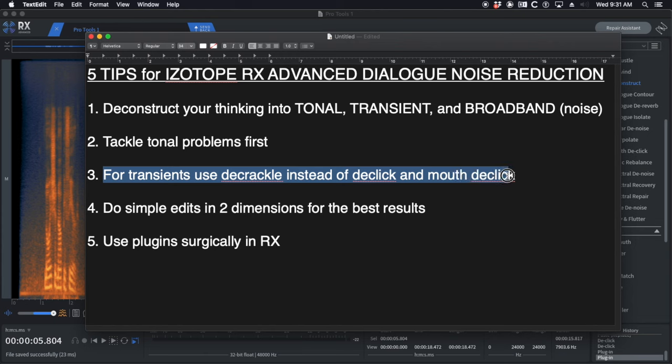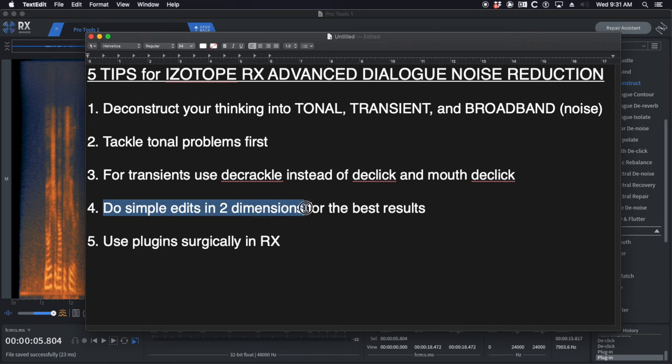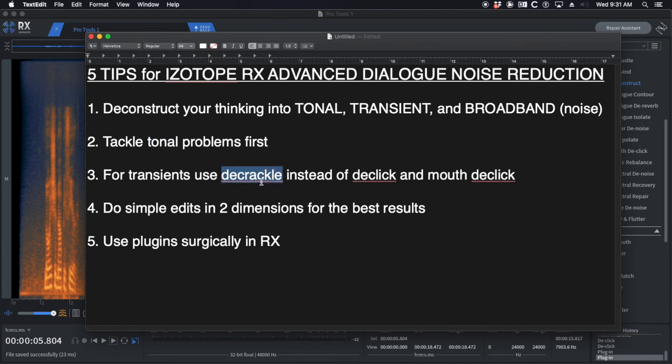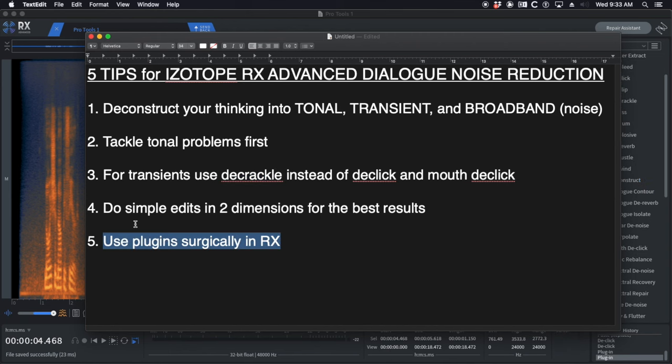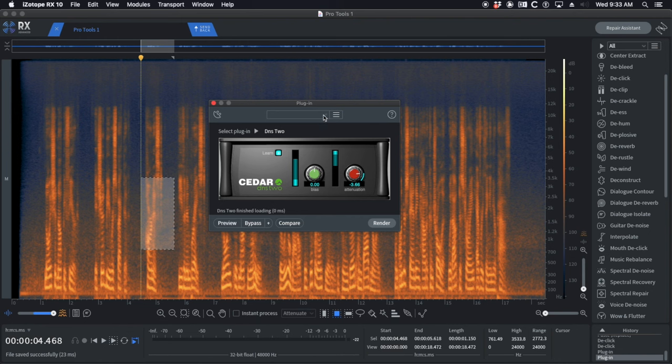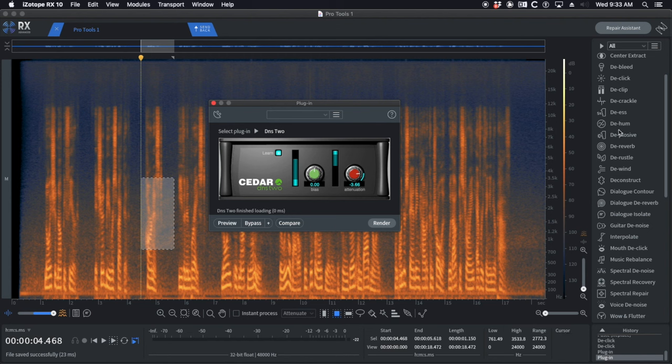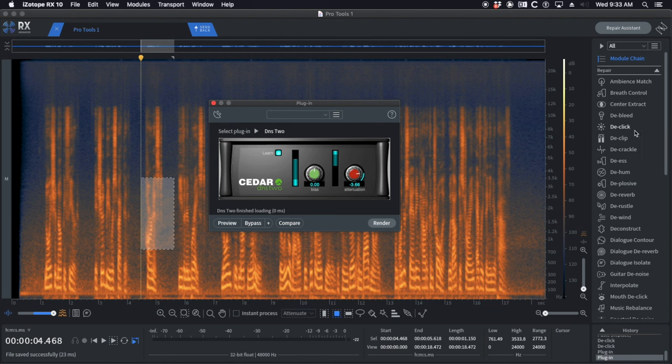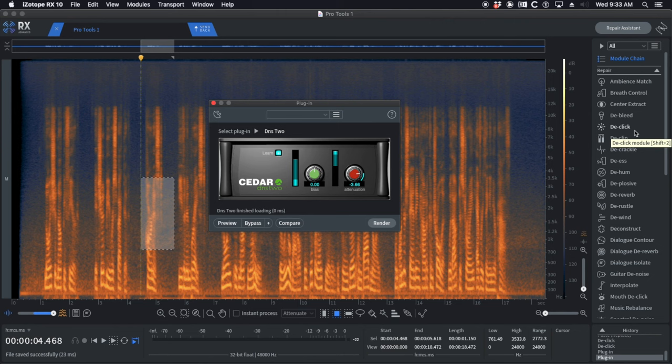What order do you tackle them in? Do the tonal problems first, then do transients, which I like to use Decrackle for your run-of-the-mill mouth clicks. Then you want to do simple edits in two dimensions to get rid of the other stuff. We did that for both the tonal siren and the mouth clicks that Decrackle did not get rid of. And then using plug-ins surgically in RX, whatever you've got, whether it's Cedar or Accentize. If you're not mixing this, if you're just editing the dialogue, maybe don't use it or check with a mixer.